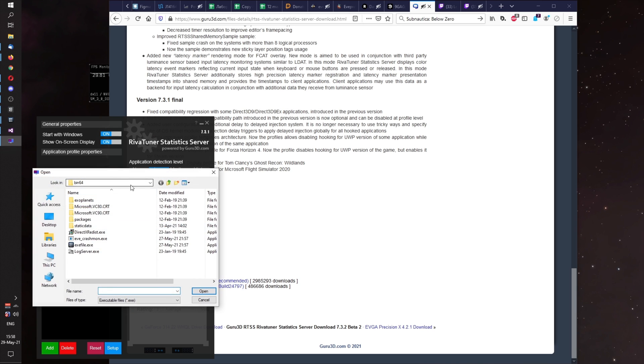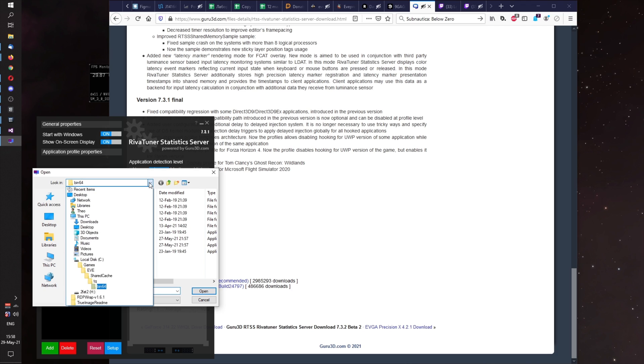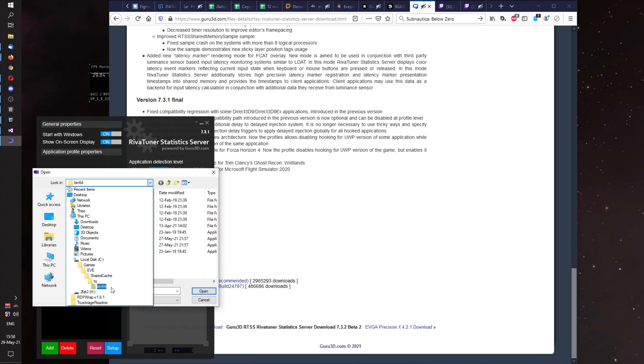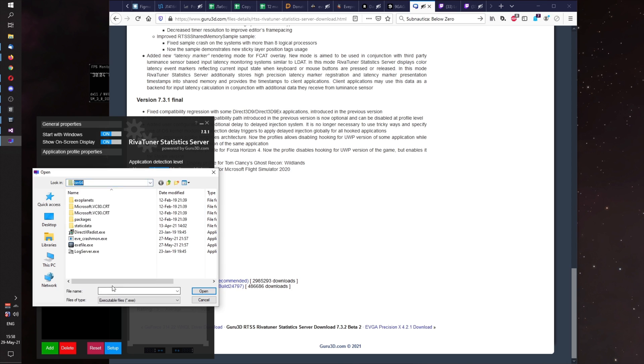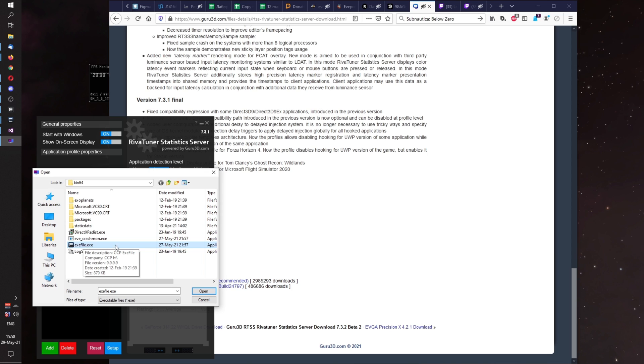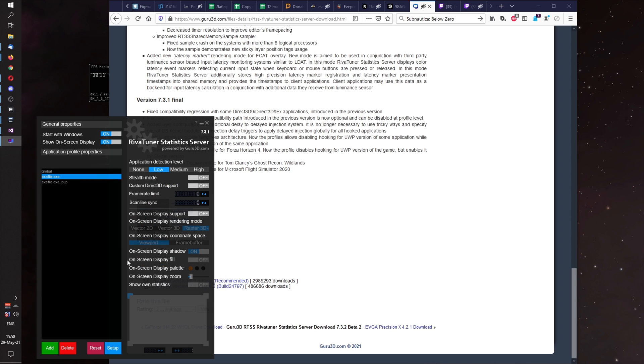And add EVE. EVE for me is in hard drive C, games, EVE, shared cache, TQ, bin64. And exefile.exe. Just double click it and it will be added.